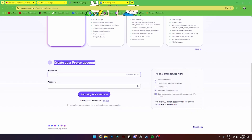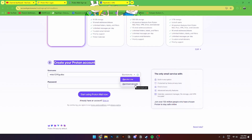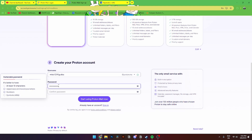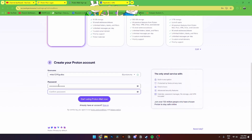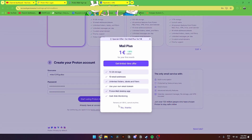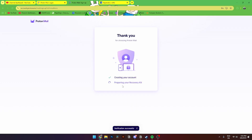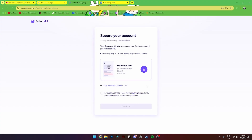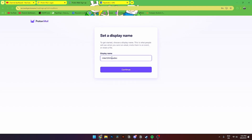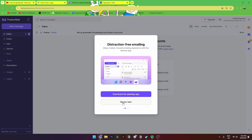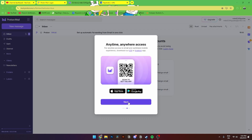Select the free version and create your Proton account. Enter your username — you can change the address to proton.me or protonmail.com and also change the domain name. Then add in a password, which needs to be at least 12 characters long with numbers and symbols. Click 'Start using Proton Mail,' then complete the CAPTCHA and click Next. Proton will create your account. You'll also get a recovery kit that you can download or copy as text. Acknowledge that losing this recovery phrase may permanently lose access to your account, then click Continue and add your display name.